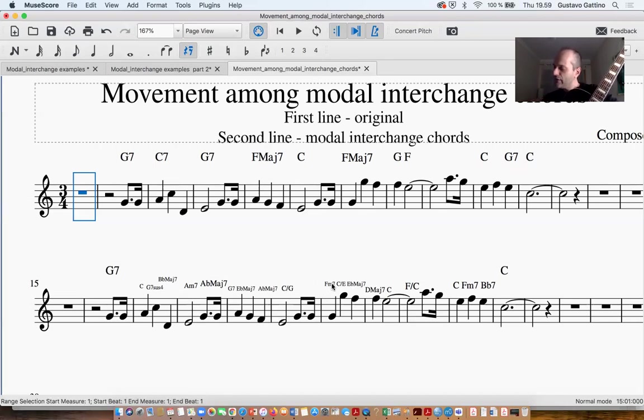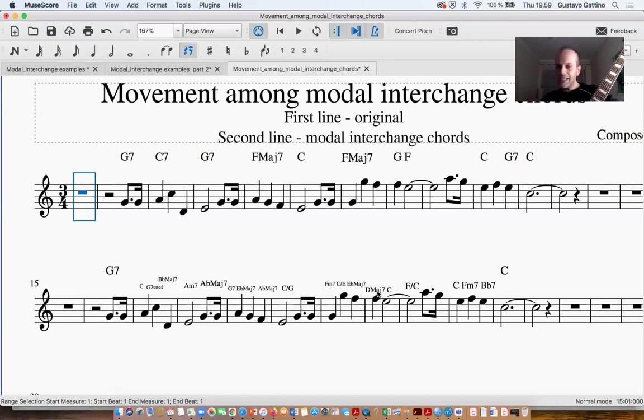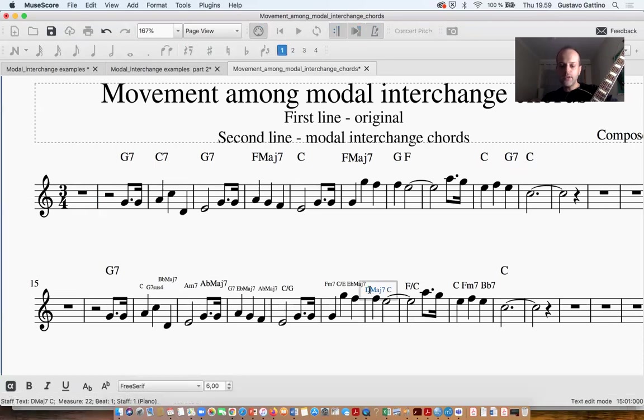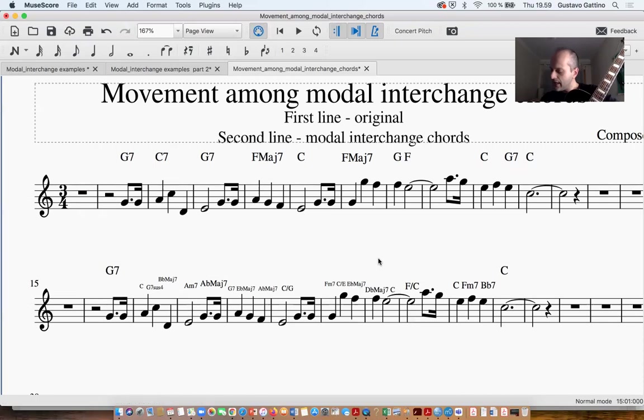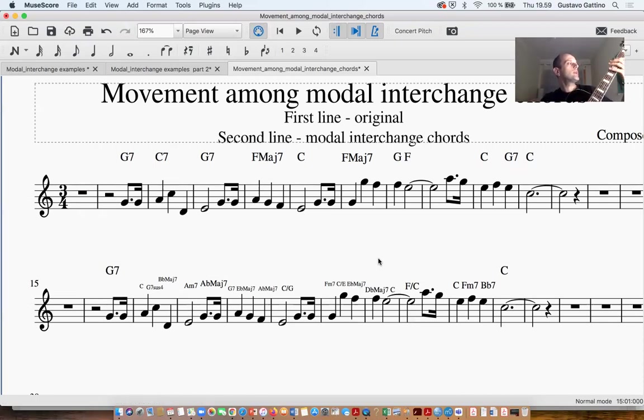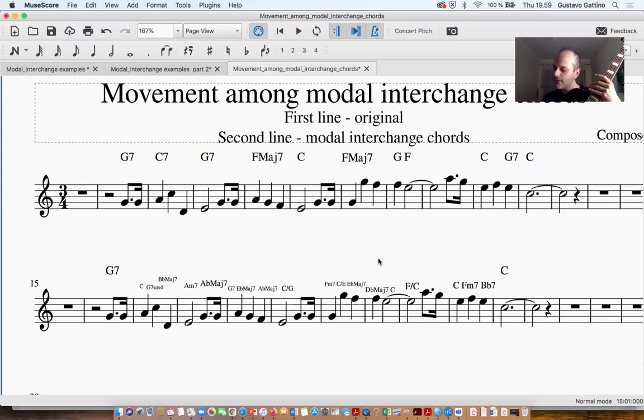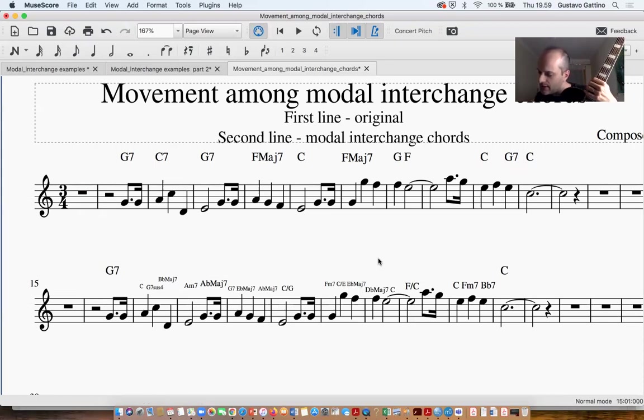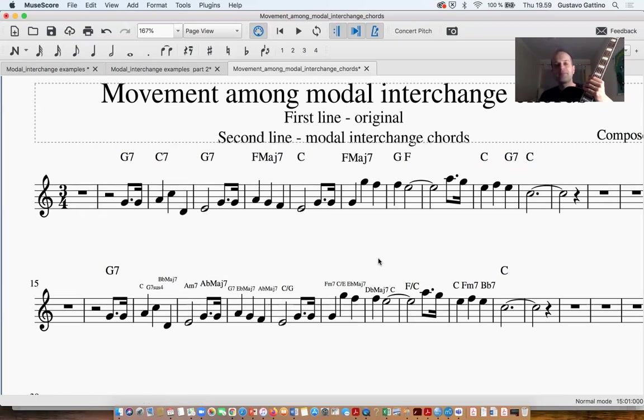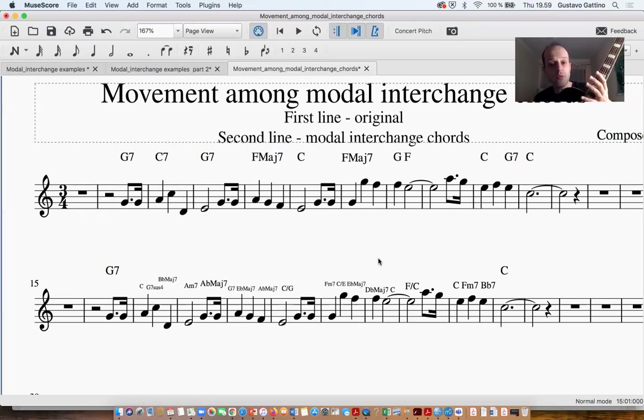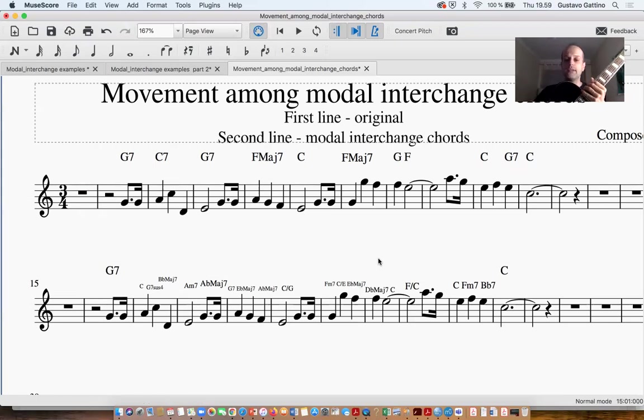And then we have the Db major 7. So I just need to correct here. The Db major 7, this chord is not part of the original C major, but if I consider the Phrygian mode, this could be part.